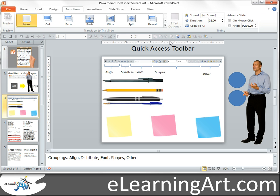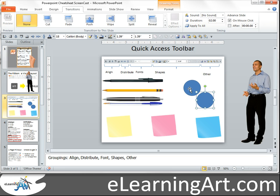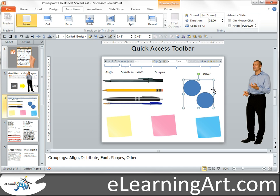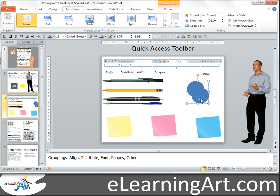Some of the other things new in PowerPoint 2010 are the shape unions. I can take these two objects, select them, and create a single shape — let me drag them on top of each other — and now I have a single shape that I can drag around.